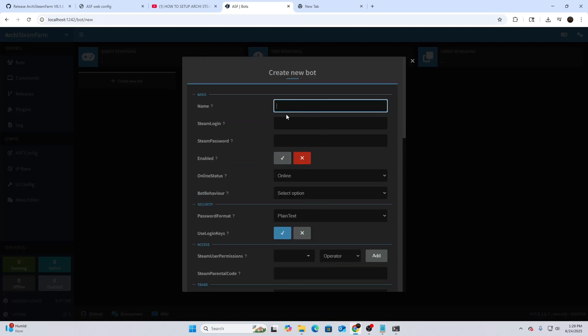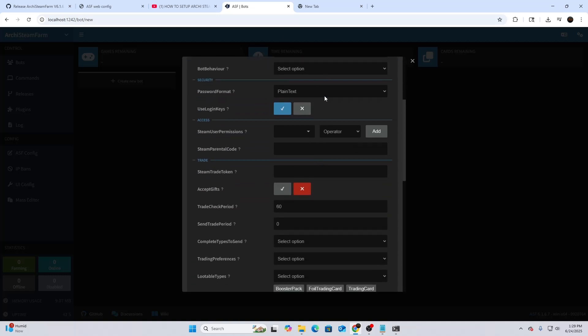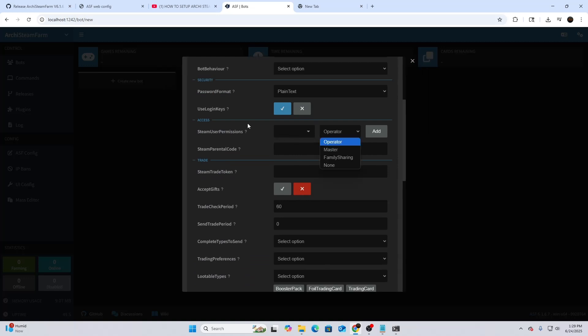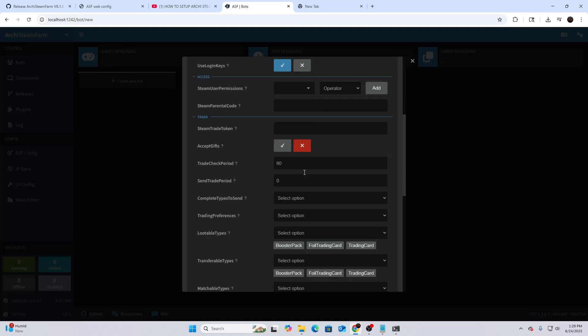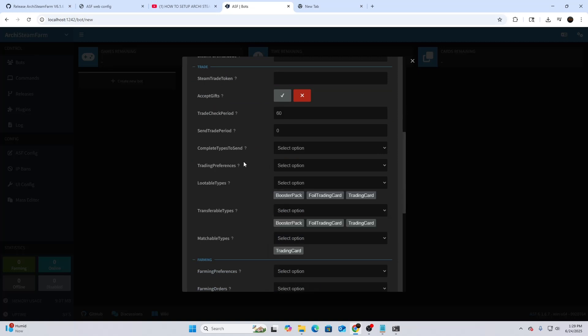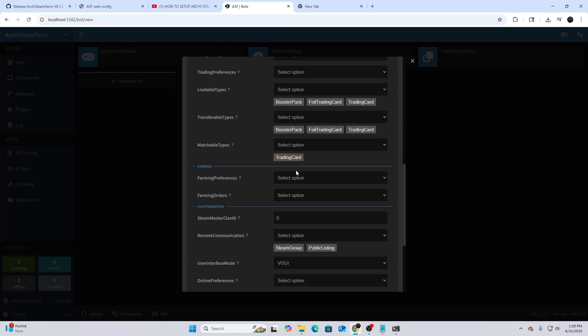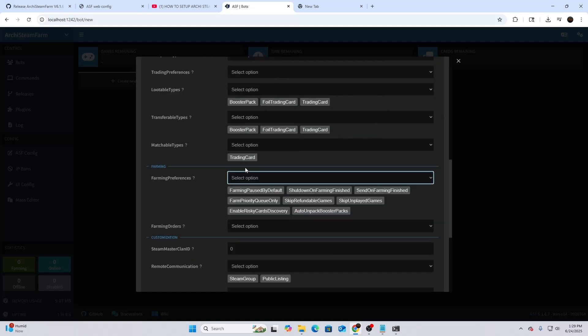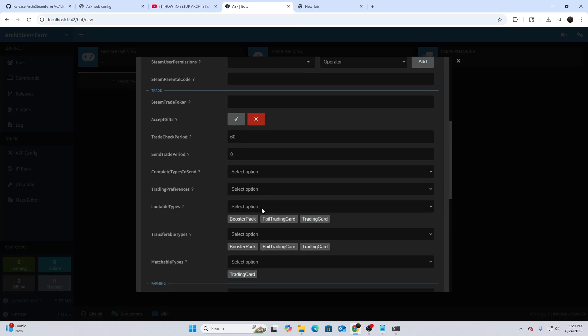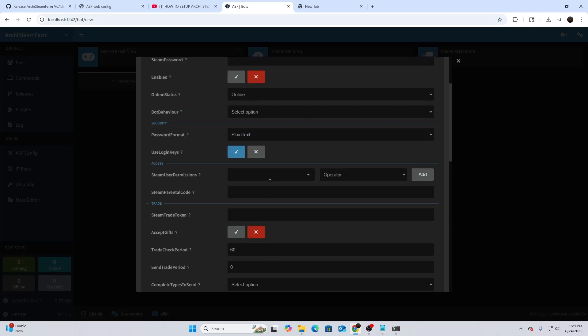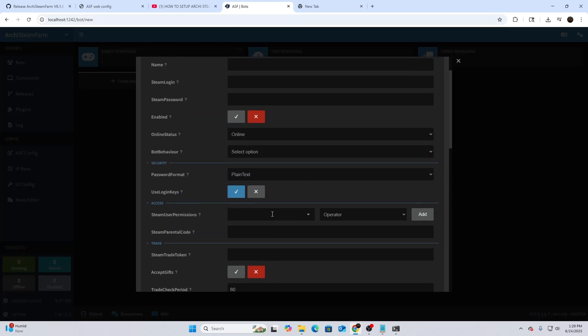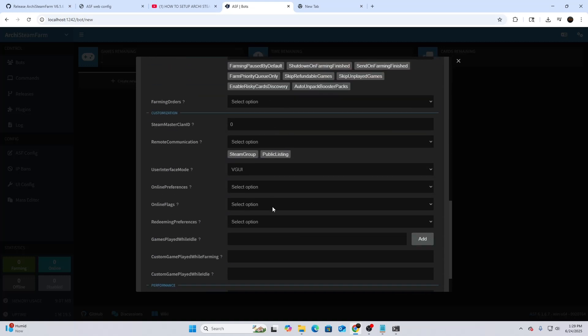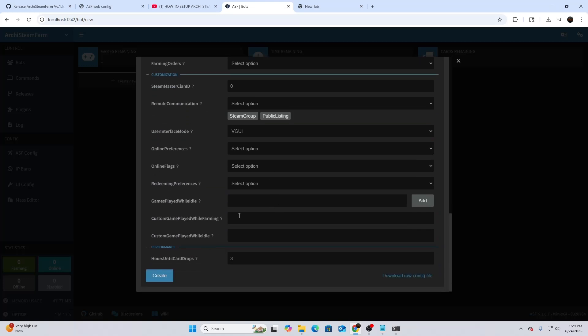You're going to put the bot name, the Steam login, the Steam password. You can do all these permissions as Operator, Master, whatever for the actual account. Then you can do the lootable items. If you're looking to get Steam cards and stuff, for the preferences, what I do is I always set the preferences to All. I really don't mess with anything besides that All function that I just selected.